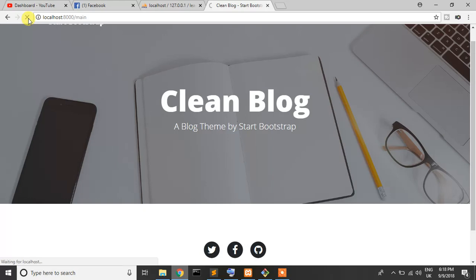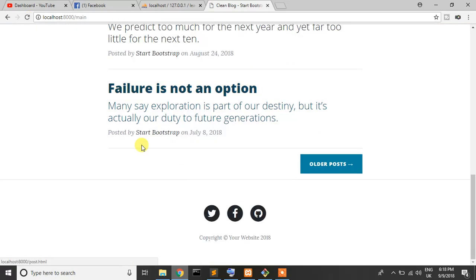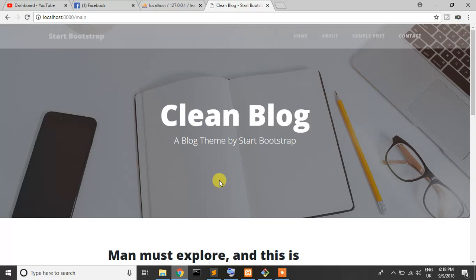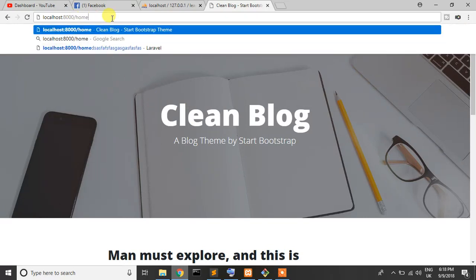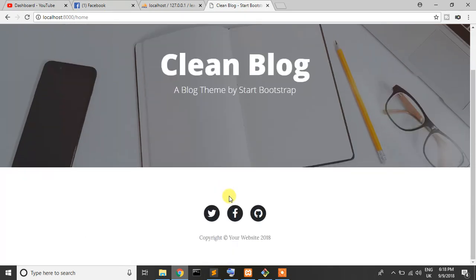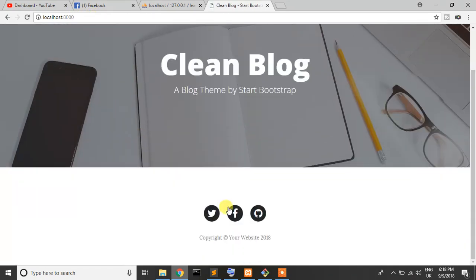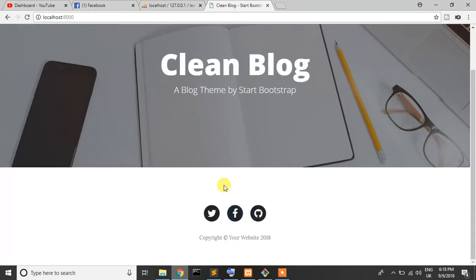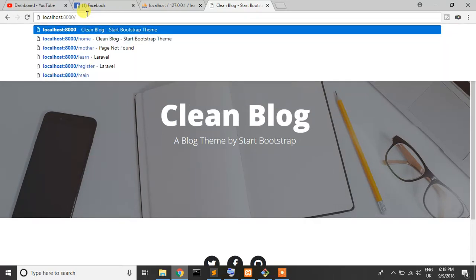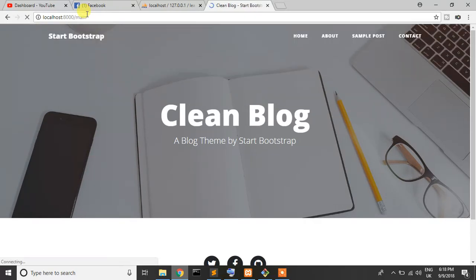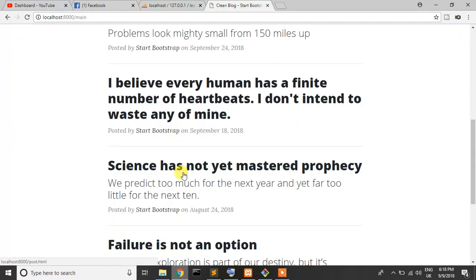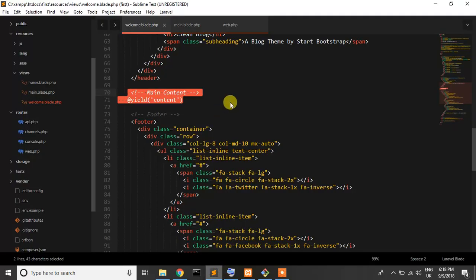When I write slash main, our page is coming. Now I'll check home, but we don't have any code there yet. That's why if I go to the root route, there's no content. But if I go to the main route, we can see our content is here.